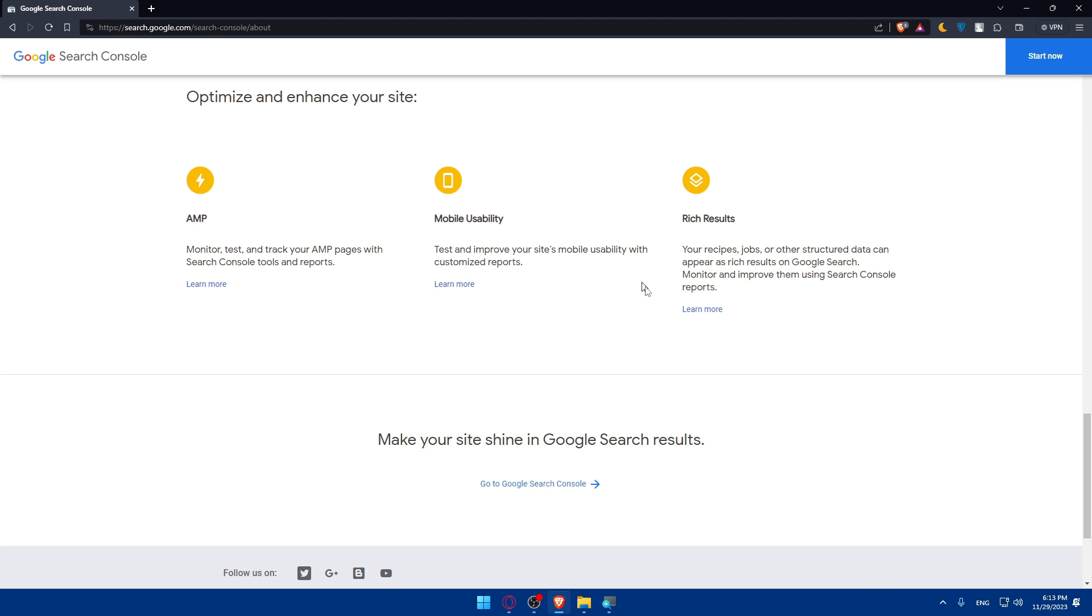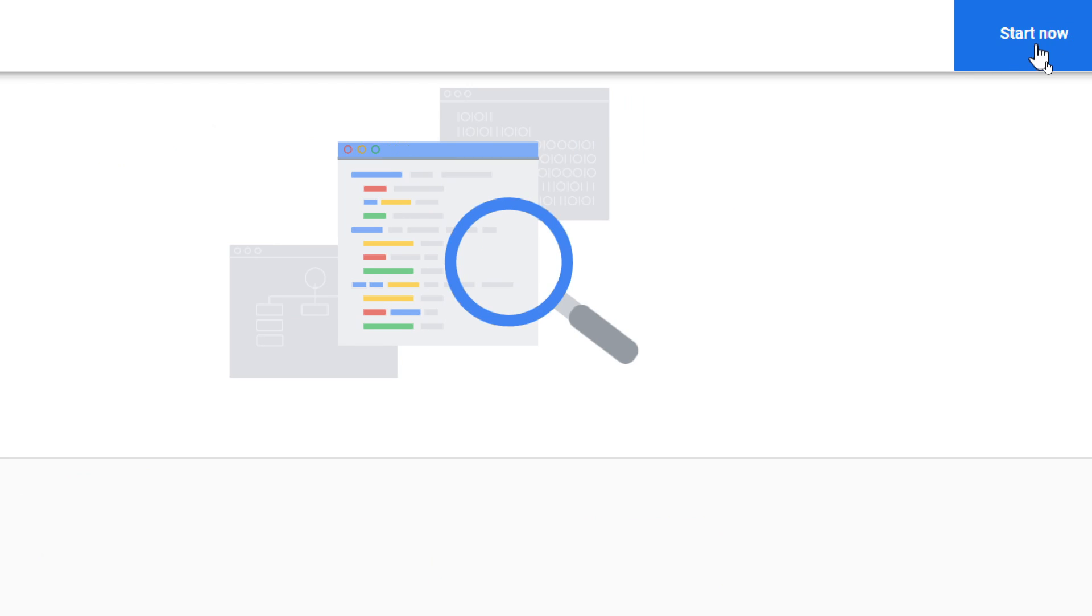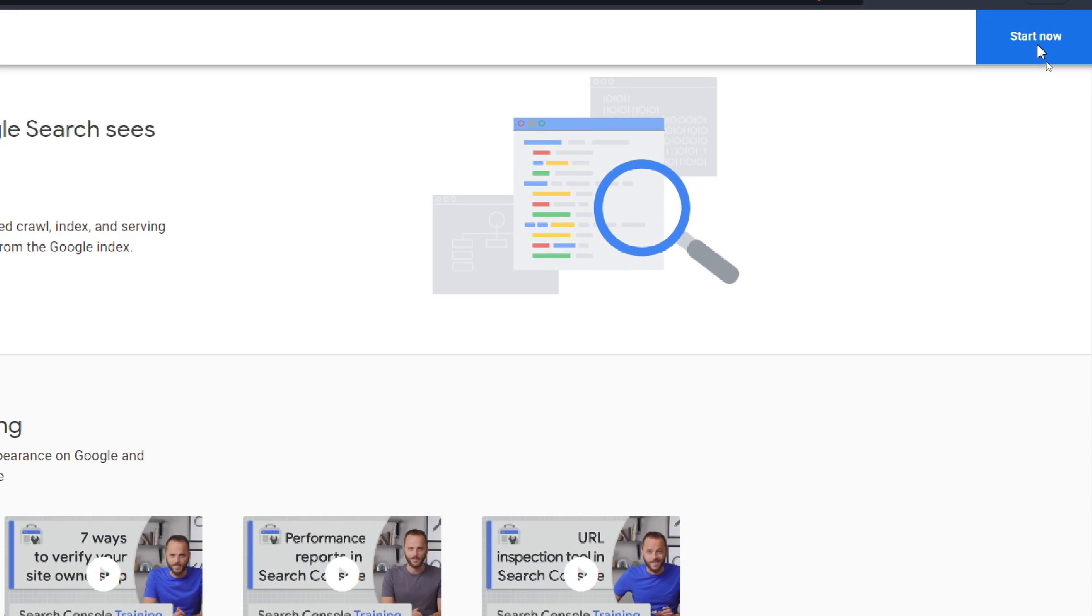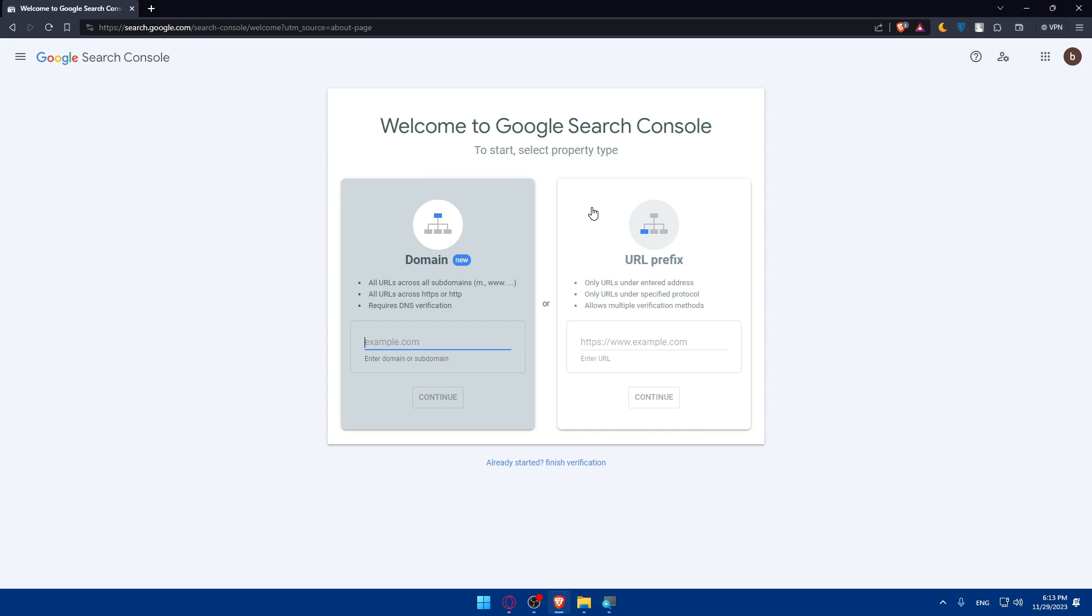Simply, if you want to start to use it, click on Start Now at the top right corner. So just go and click on that, and this will take you in here. Welcome to Google Search Console. To start, select property type.